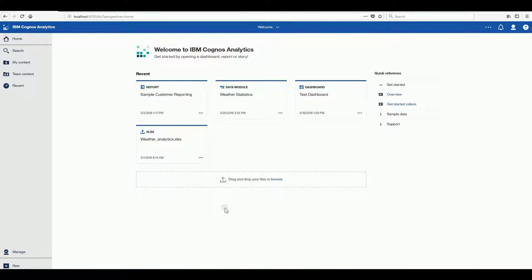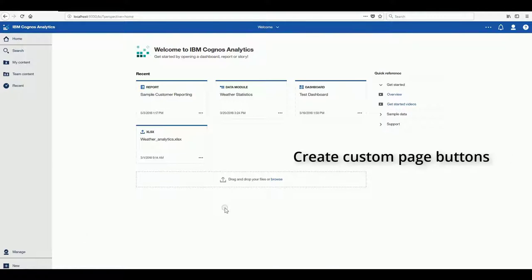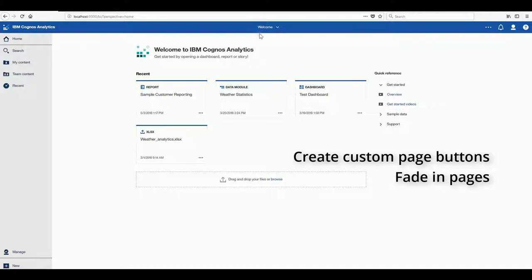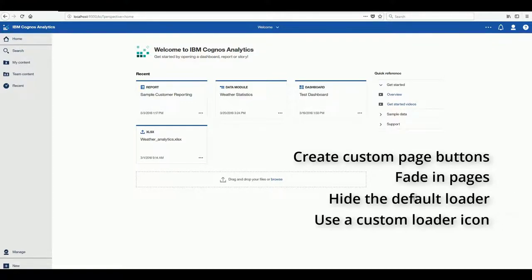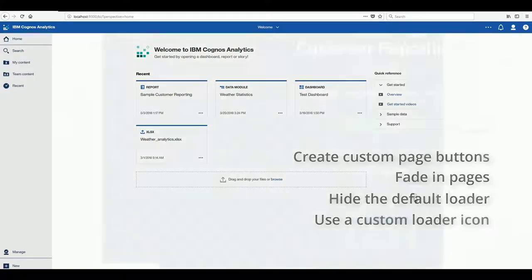In this video we'll be showing you the ability of JavaScript to create custom page buttons, fade in pages, hide the default loader and use a custom loader icon.